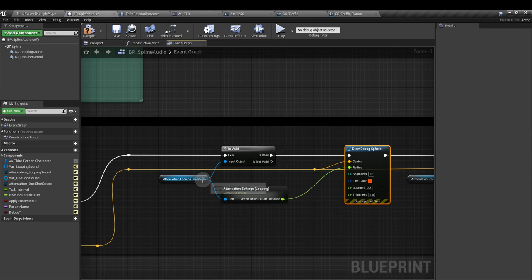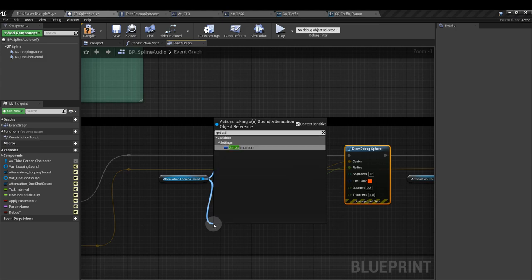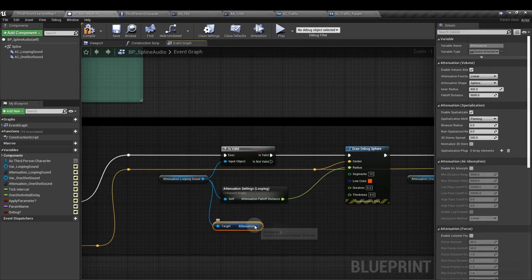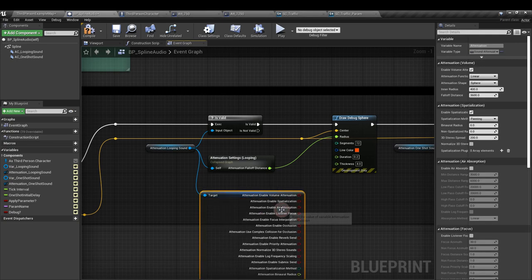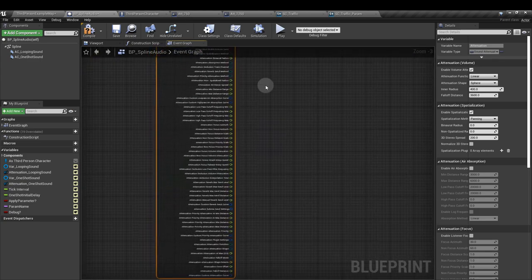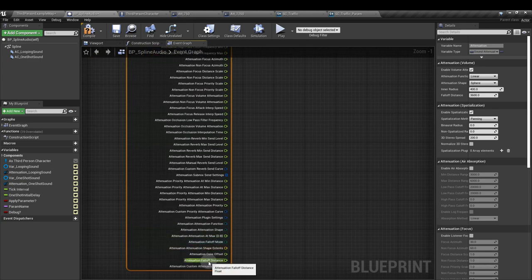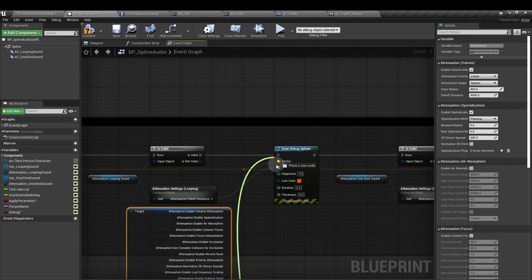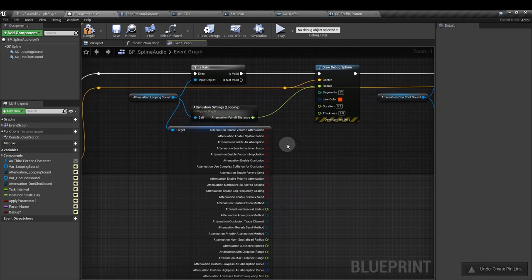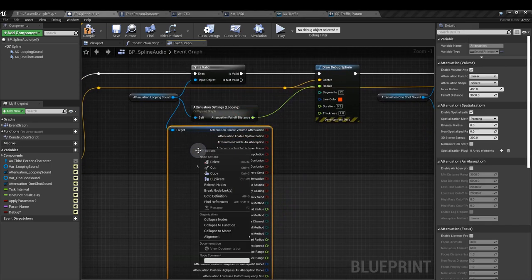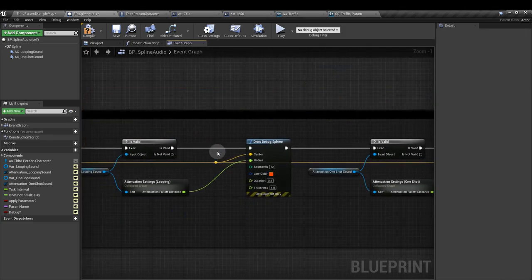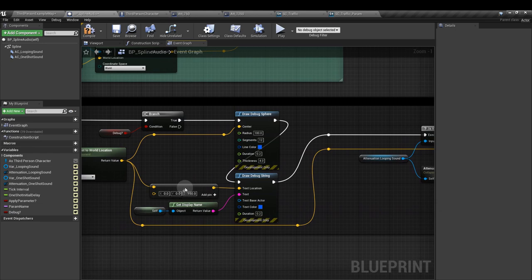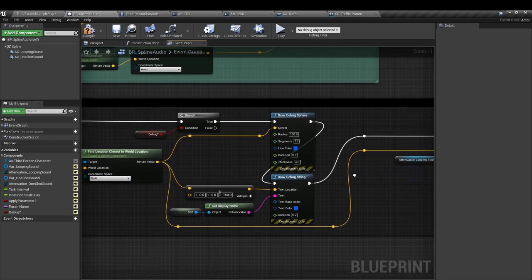We'll add a second draw debug sphere and add that to the is valid output pin. From the attenuation looping sound, we want to add the get attenuation node. We then right click on attenuation and split struct pin. That exposes all of the elements. And we only want the one near the bottom, the attenuation falloff distance. We need to hook that up to the radius of our draw debug sphere. Once you've done that, you can do what I've done here. You can right click on that huge node and just click collapse nodes.